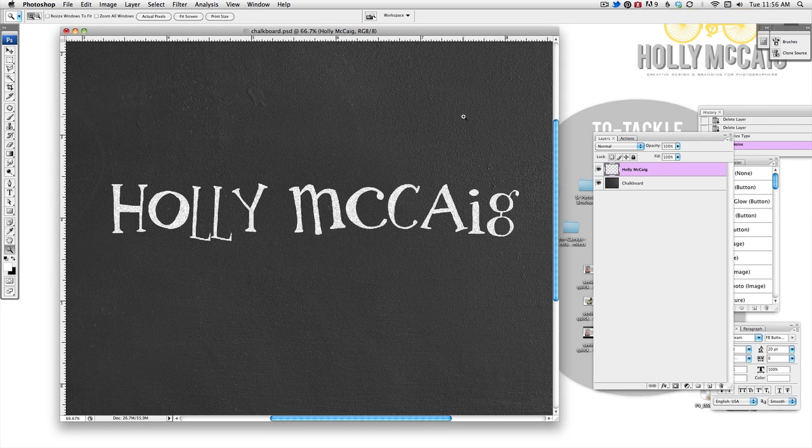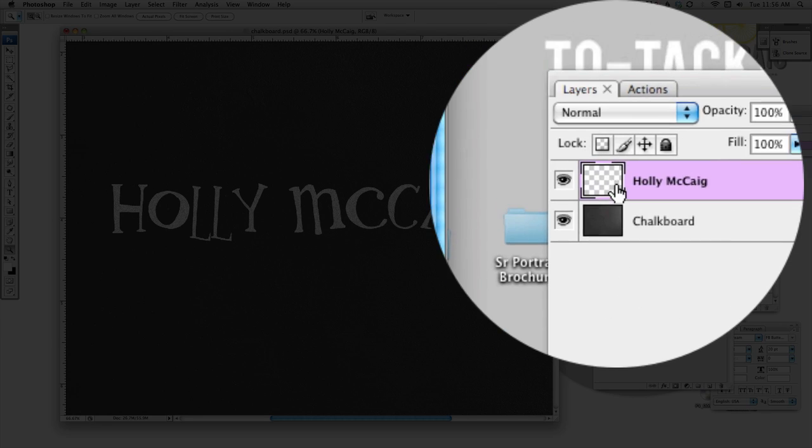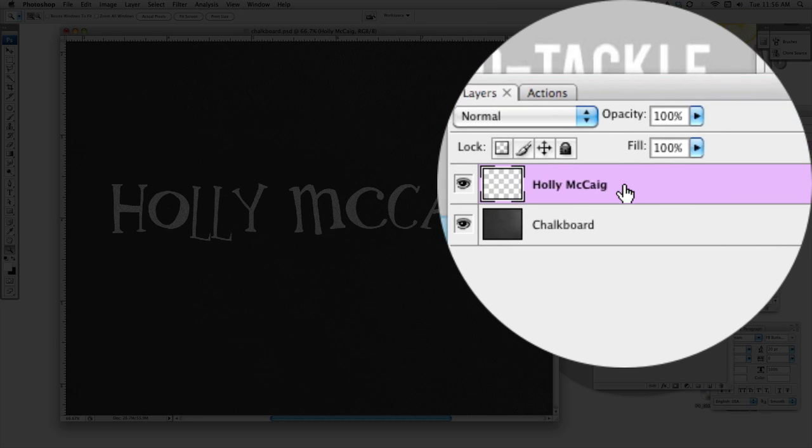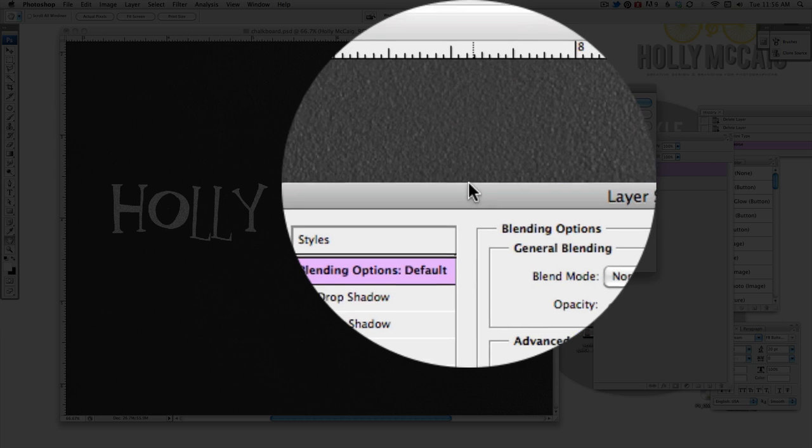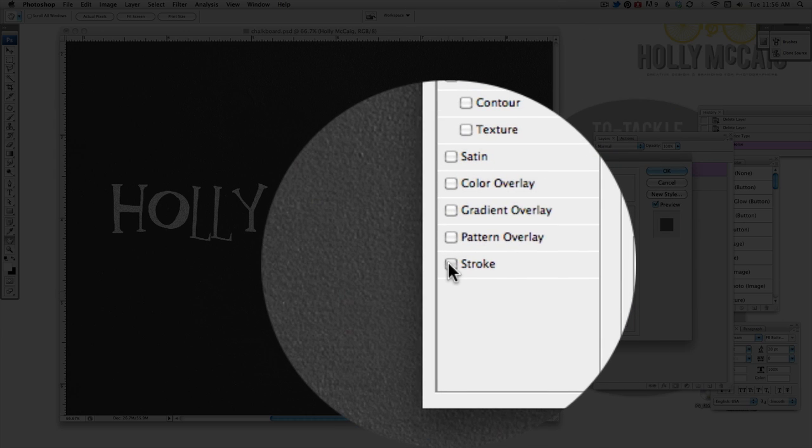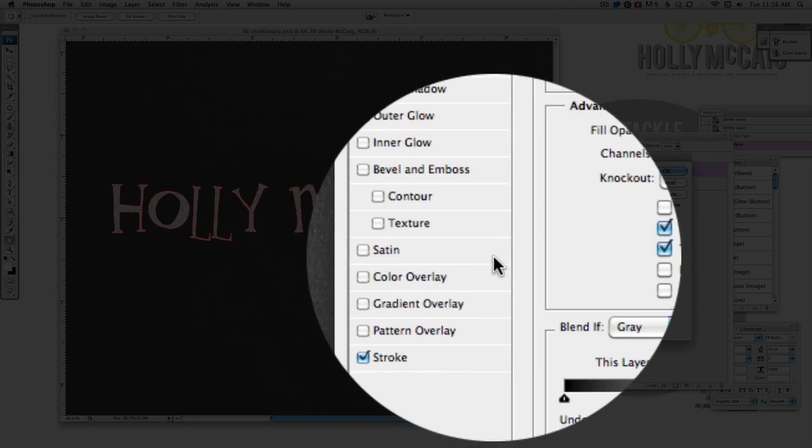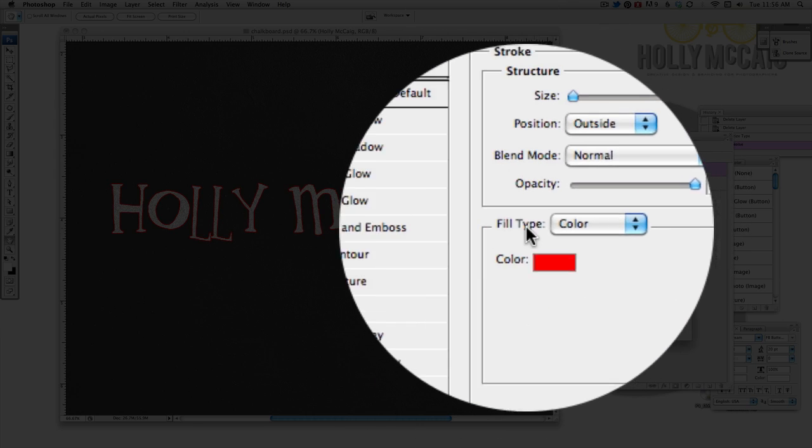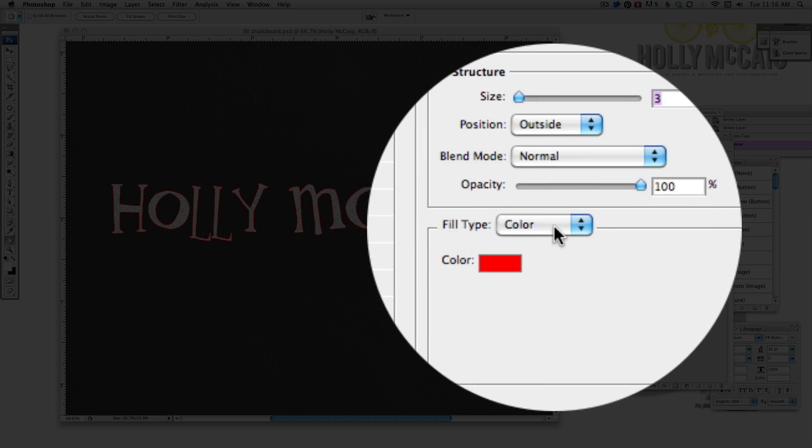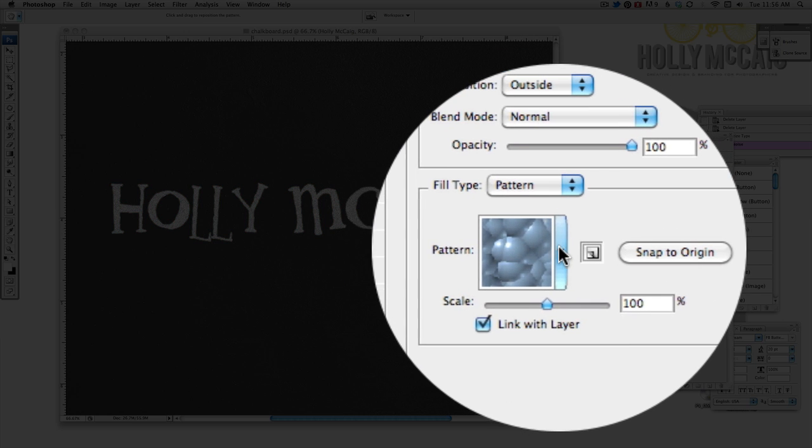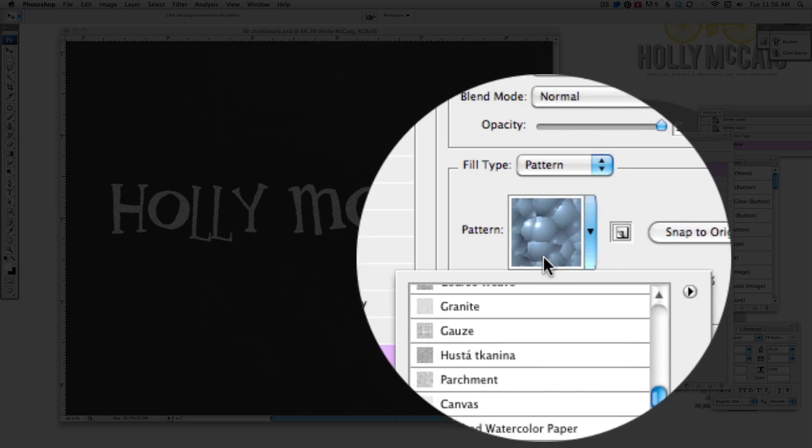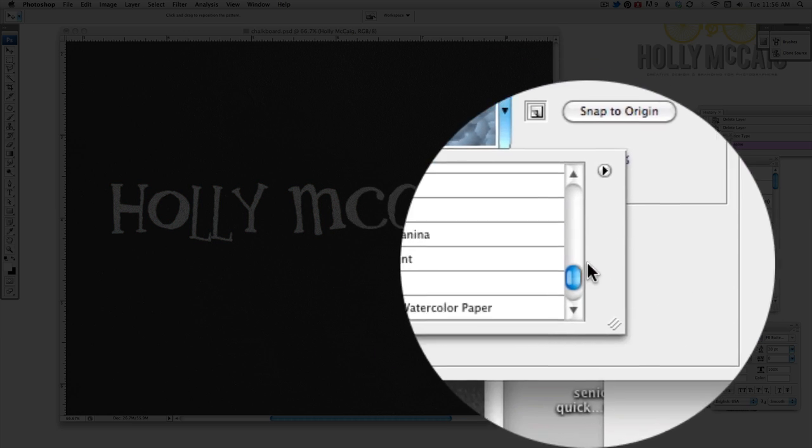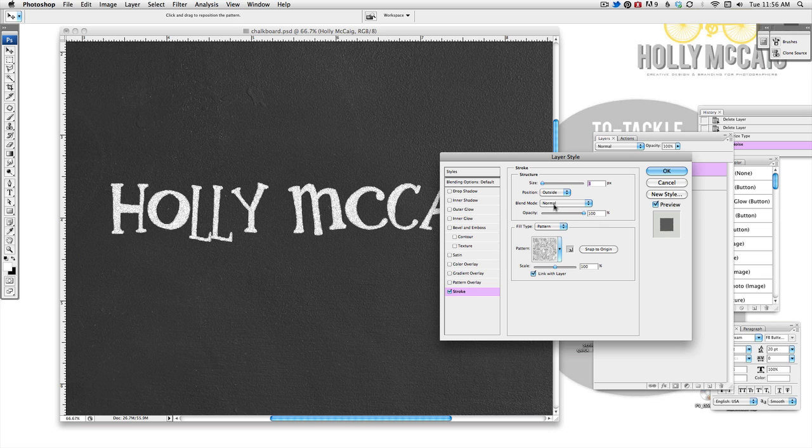Next is stroke the layer. So I'm just going to double click on my layer and when the layer style palette comes up, I'm going to click on stroke and under fill type, I'm going to choose pattern and then I'm going to click on this arrow next to that funny looking bubbly pattern. I'm going to choose parchment just because it gives it a little bit more of that look to it.